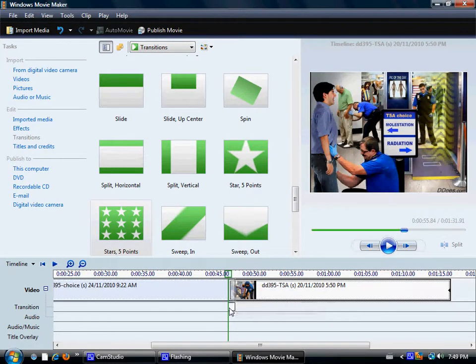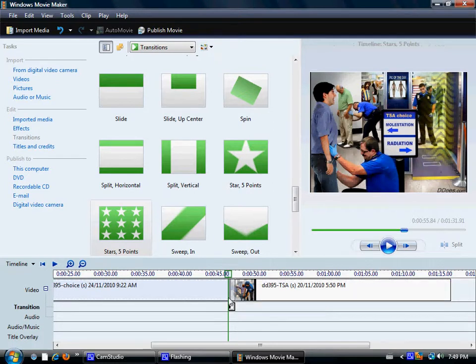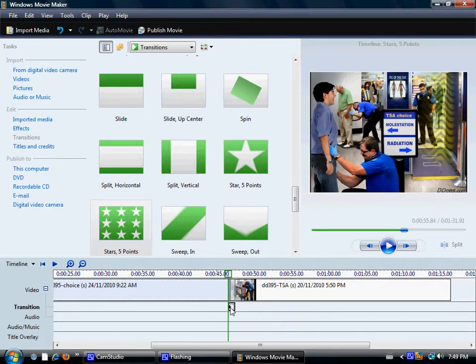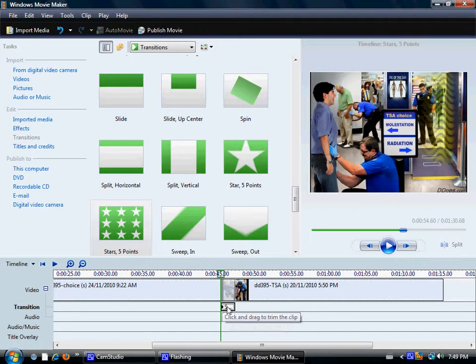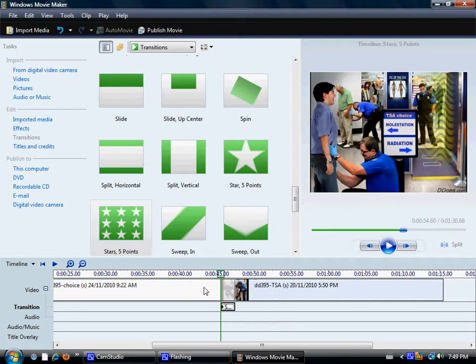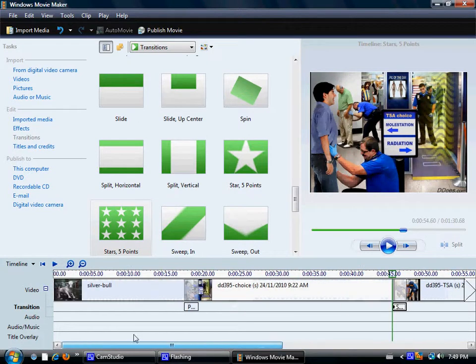And then once again you can lengthen or shorten that transition. Once you get hold of it. There we go. Down the box there. And you can lengthen it or shorten it. Now, that's your video.